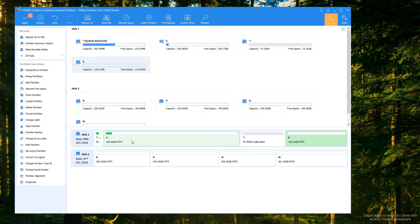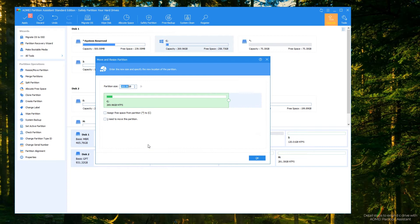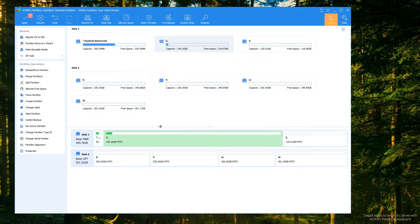Then right-click C drive and select Resize Partition. In the pop-up window, drag C drive's right handle rightwards to extend C drive. Step 4: click Apply.